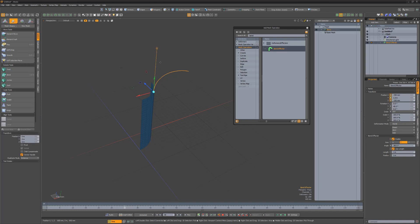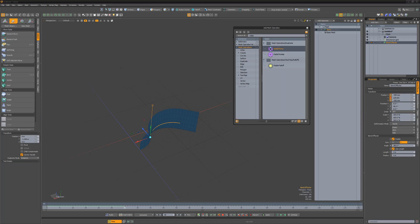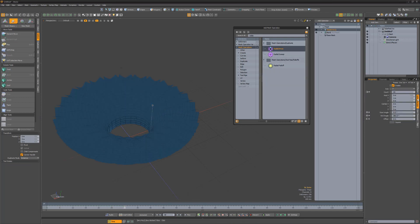Then scrub to frame 30 in the timeline. Move the bend effector down in the Y axis to create a new keyframe. Add a radial array mesh op and set the helix generator count attribute to 4 to create a full tube.